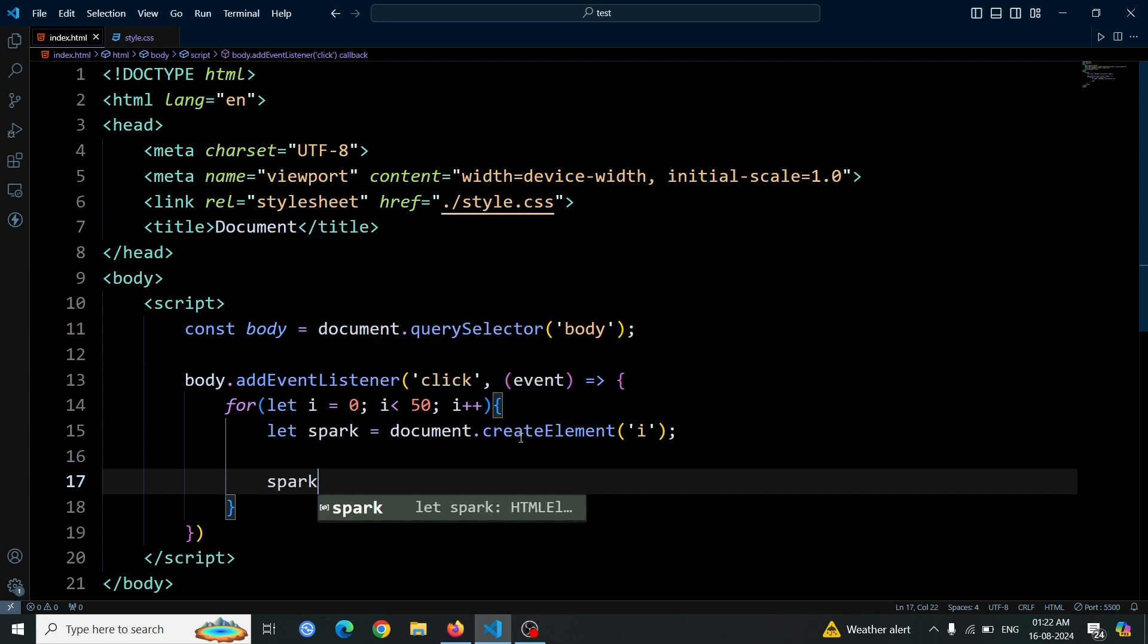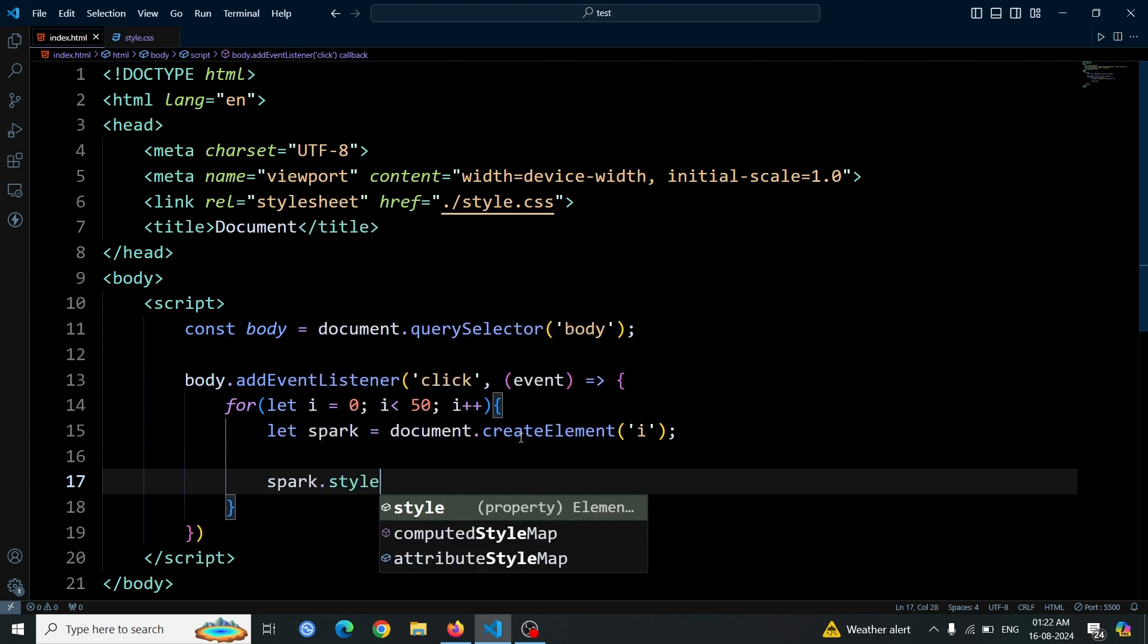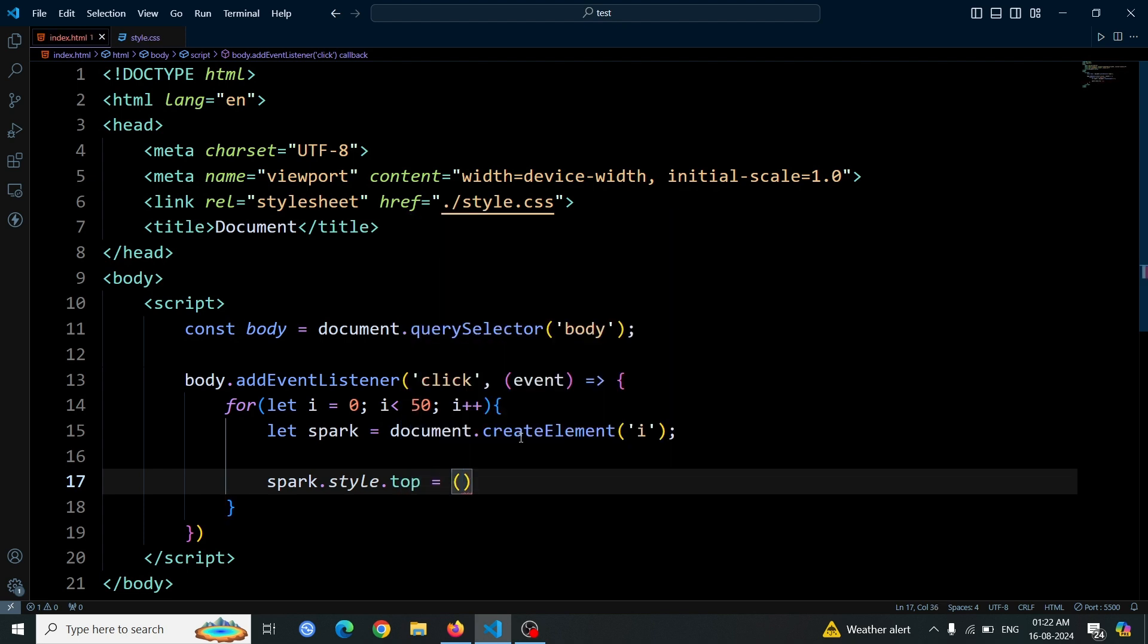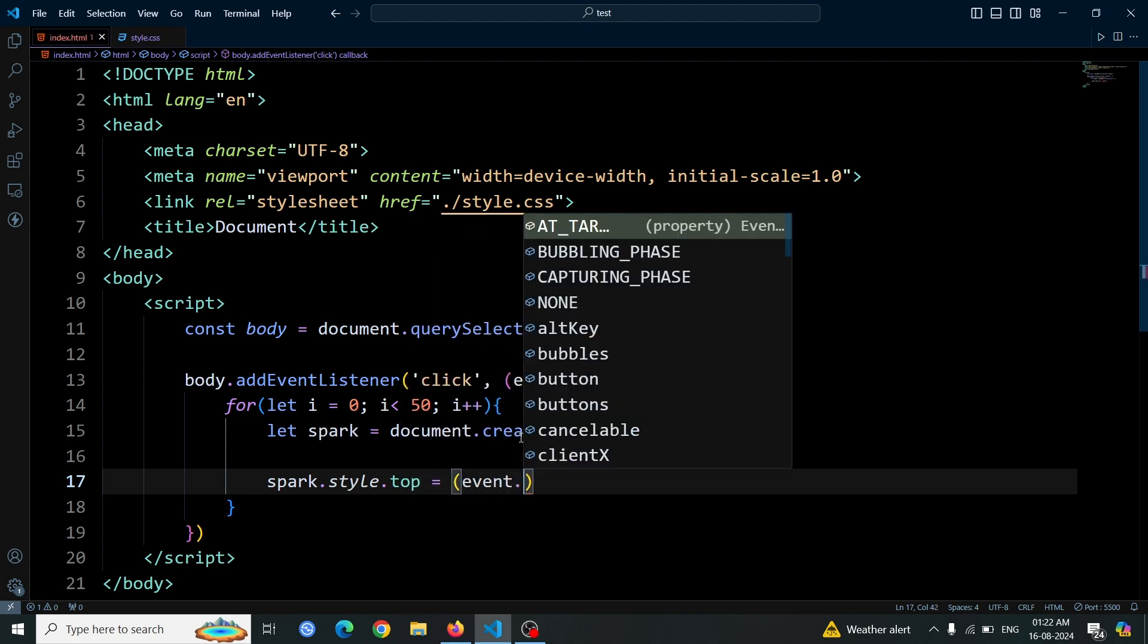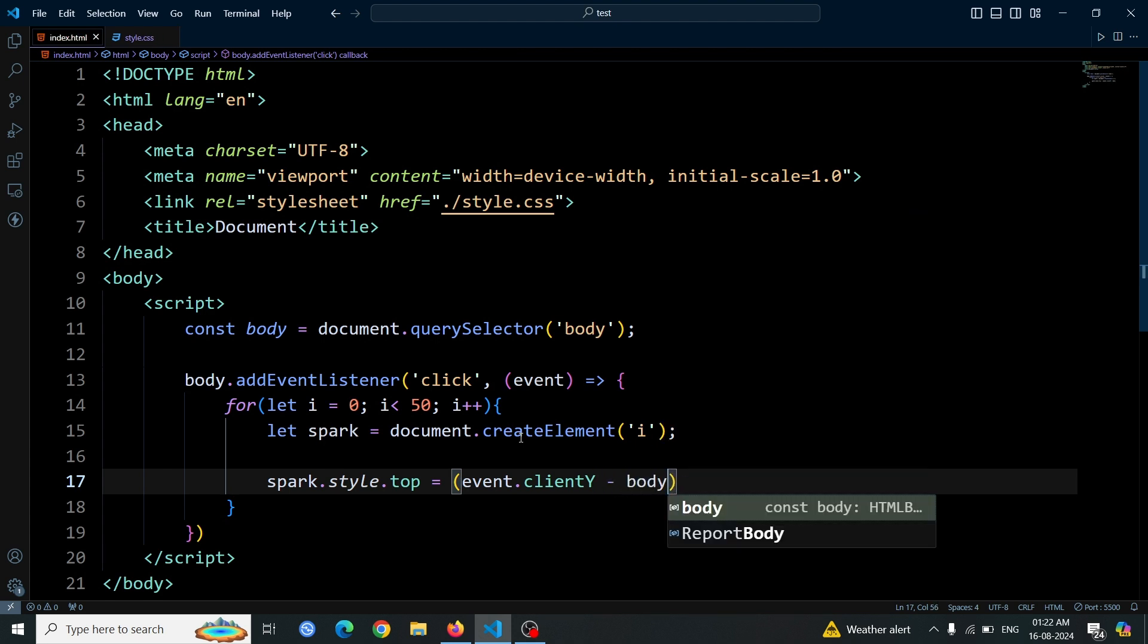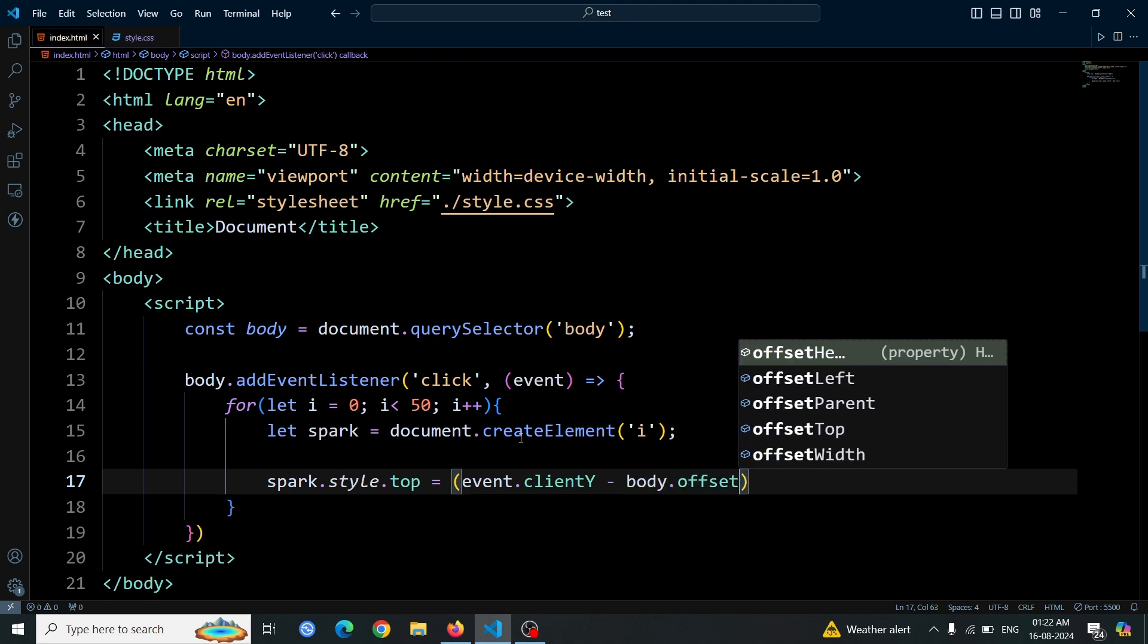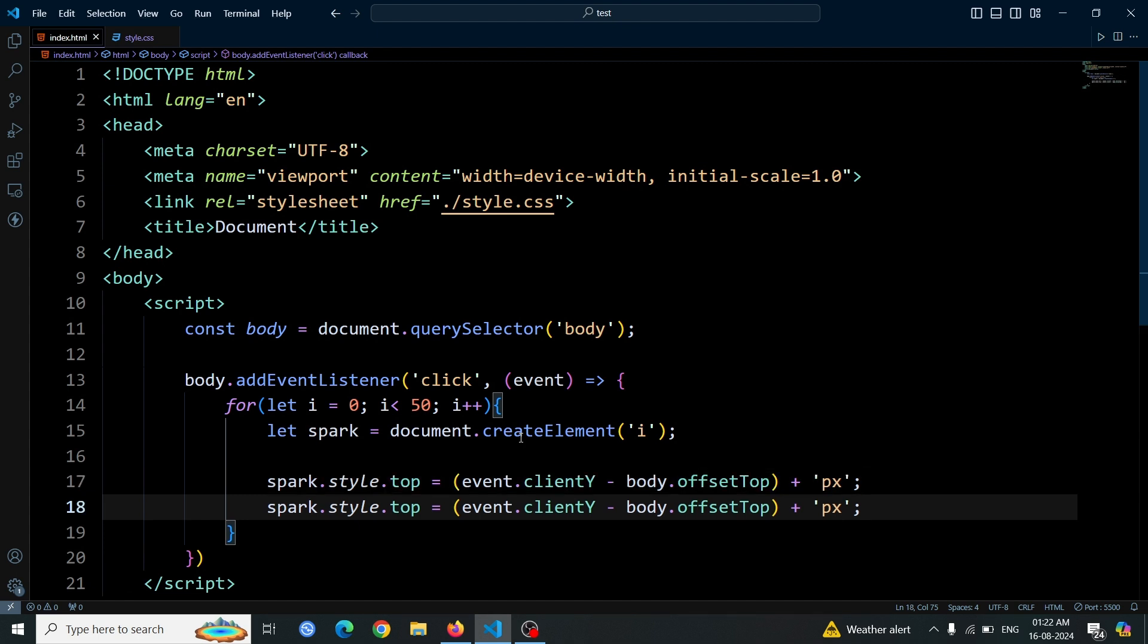Next, we'll style each spark element. To position the spark correctly, we'll set its top style property. We do this by writing spark.style.top equals event.clientY minus body.offsetTop plus 'px'. This sets the top position of the spark relative to the click event's vertical coordinate. Event.clientY gives us the y coordinate of the mouse click, and body.offsetTop adjusts this value to account for any vertical offset of the body element. Adding 'px' ensures the value is in pixels.